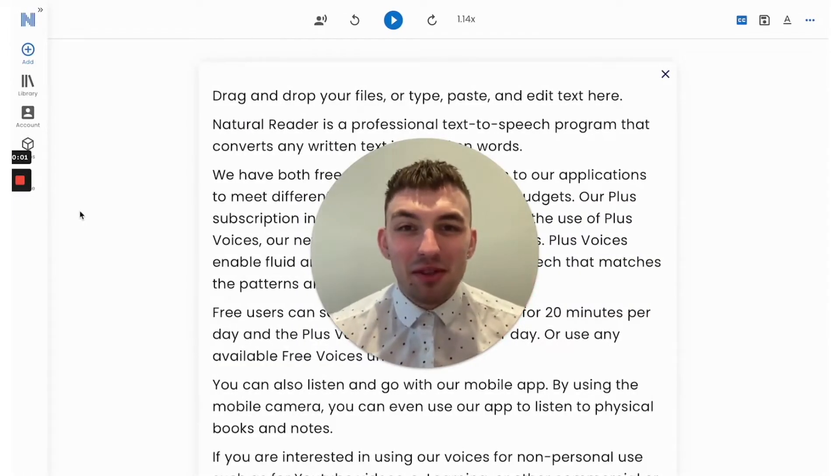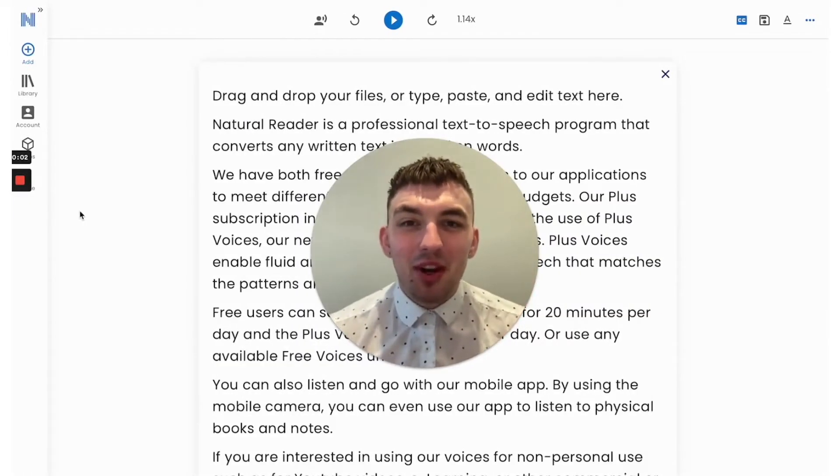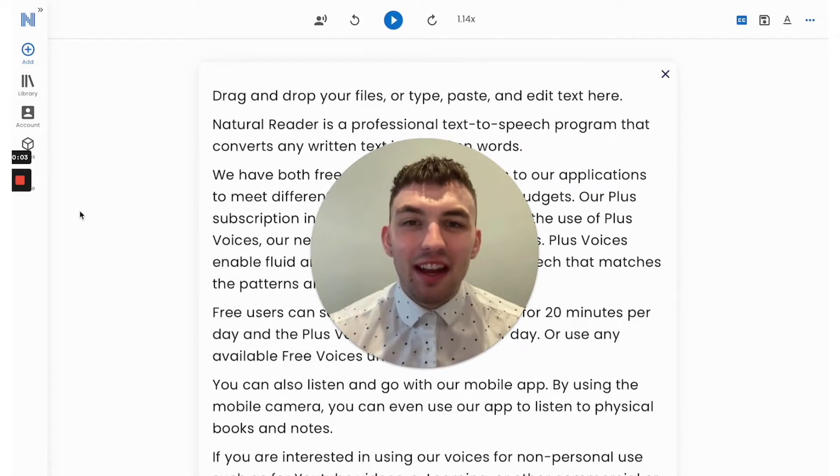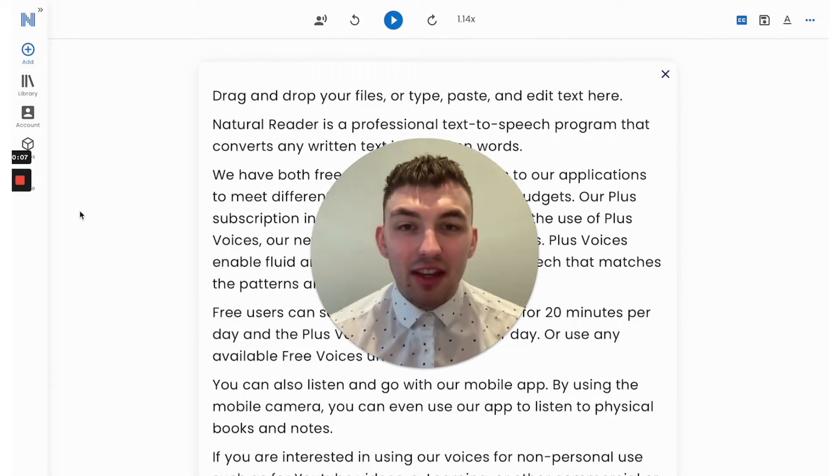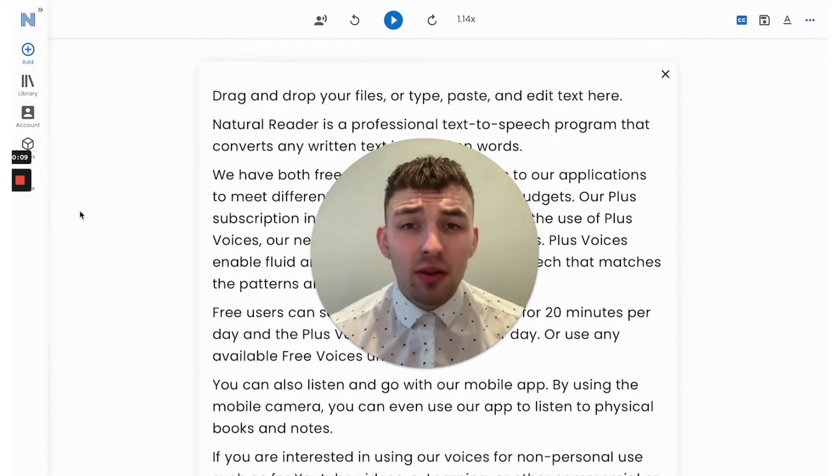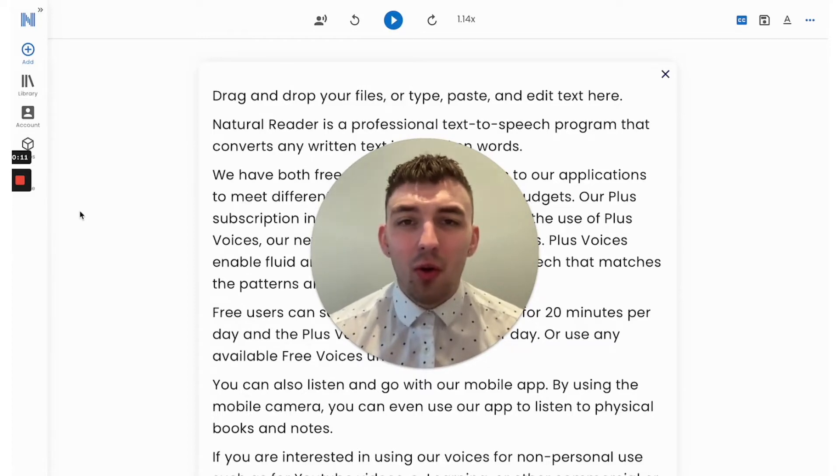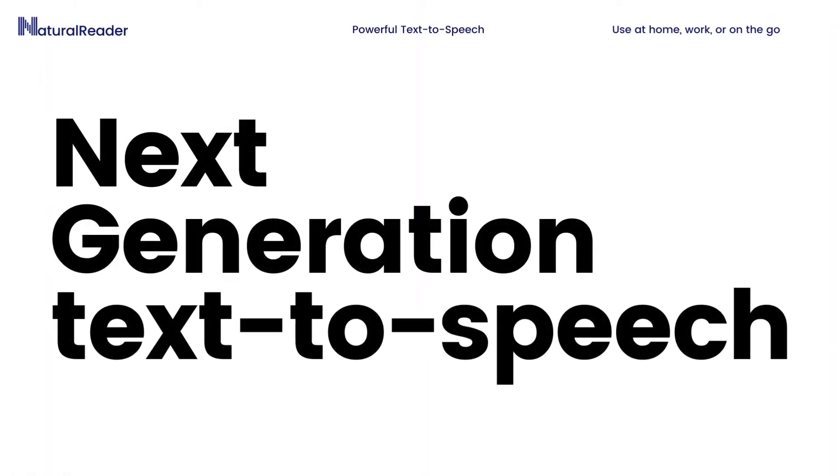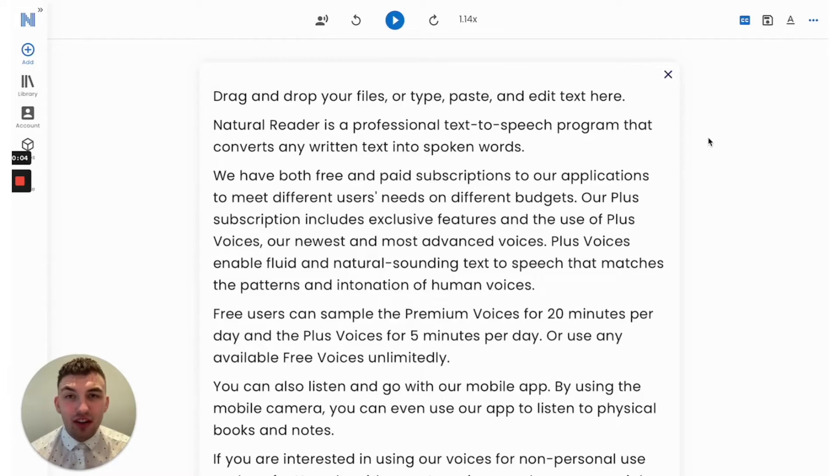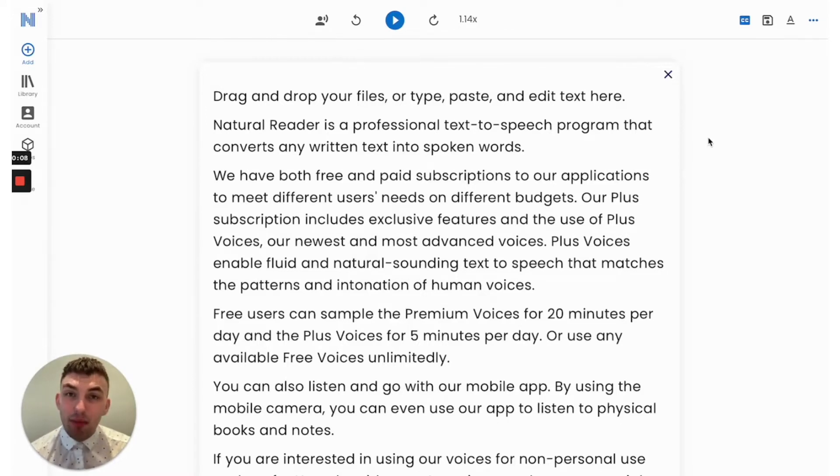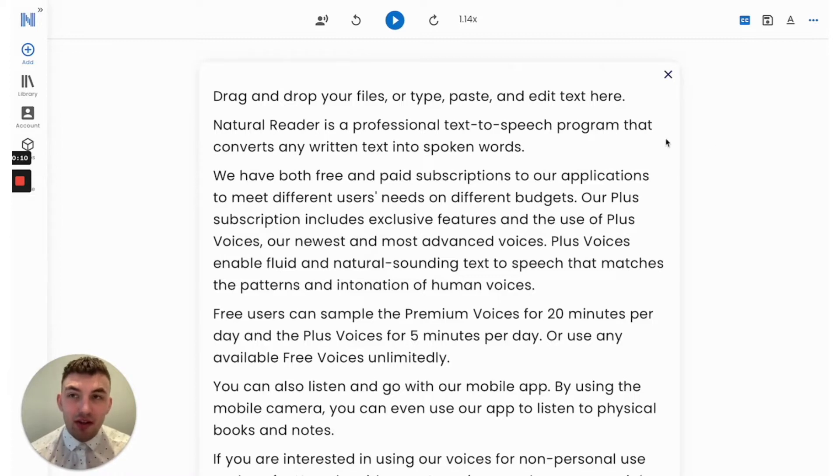Hi there, my name is Graham Smith, marketing coordinator at NaturalSoft. Today I am here to introduce our online text-to-speech applications built to be with you at school, the office, home, or on the go. One Natural Reader account gives you access to all three of our next generation text-to-speech applications, which includes our online reader, mobile application, and Chrome extension.